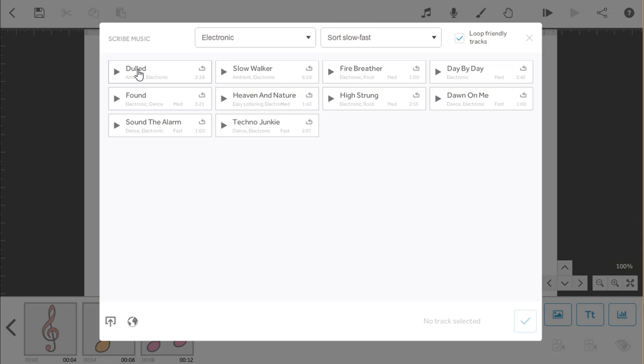To select the track, just click on the name and you'll see it gets added down in the bottom right of the screen.